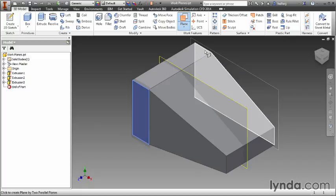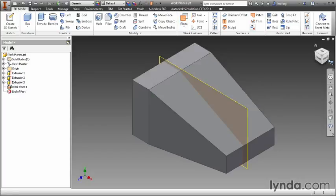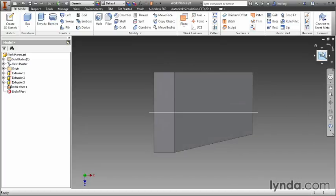But in this case I'm going to select the opposite edge and create a work plane between those two parallel planes. You can see it runs right through the center.